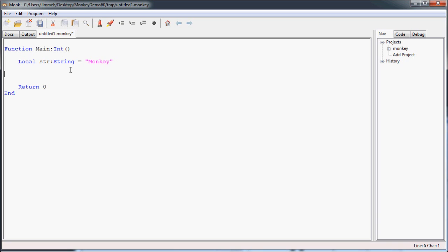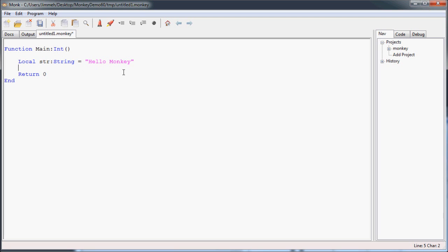So I'm going to get rid of that. We're not going to be slicing in this one, and what we're going to want to do first is make this string a little longer. Make it Hello Monkey. Add a space in there. That space is important as you'll find out.